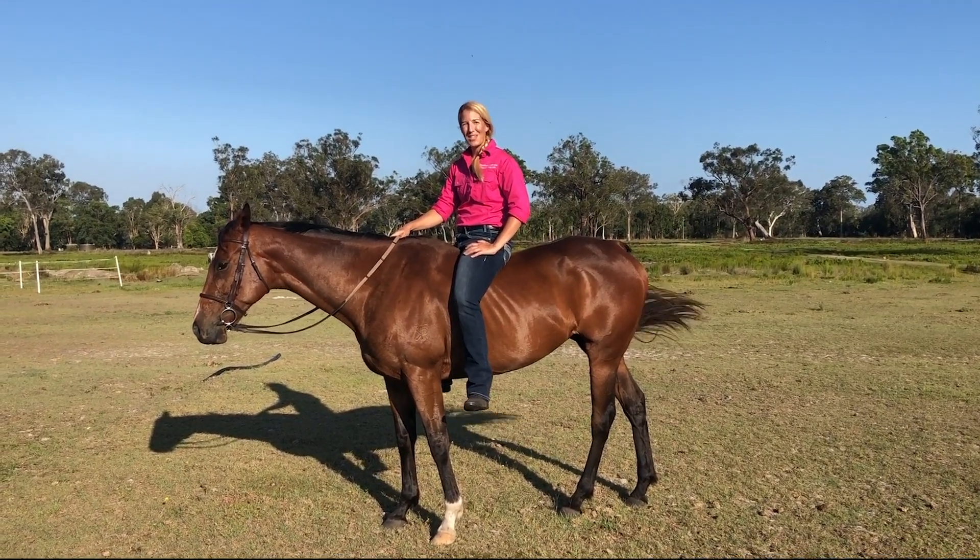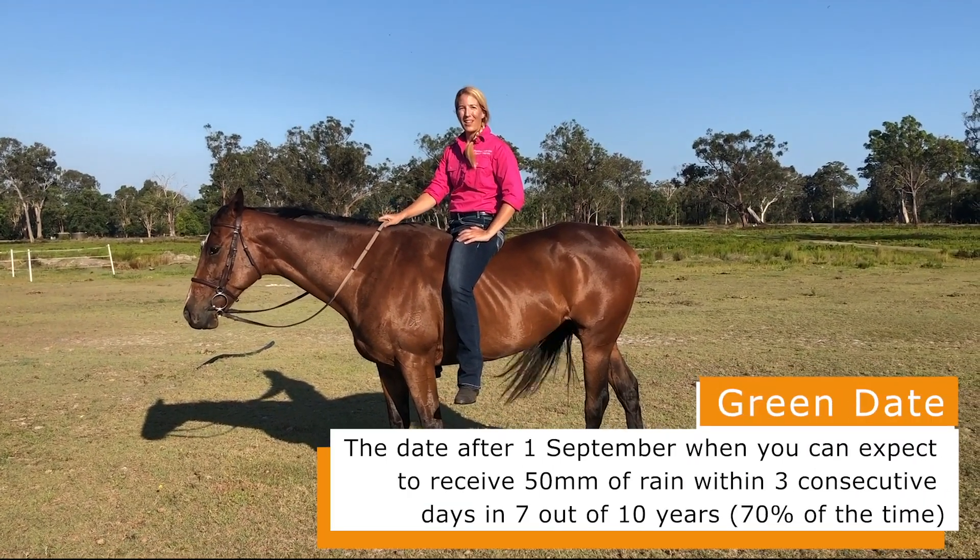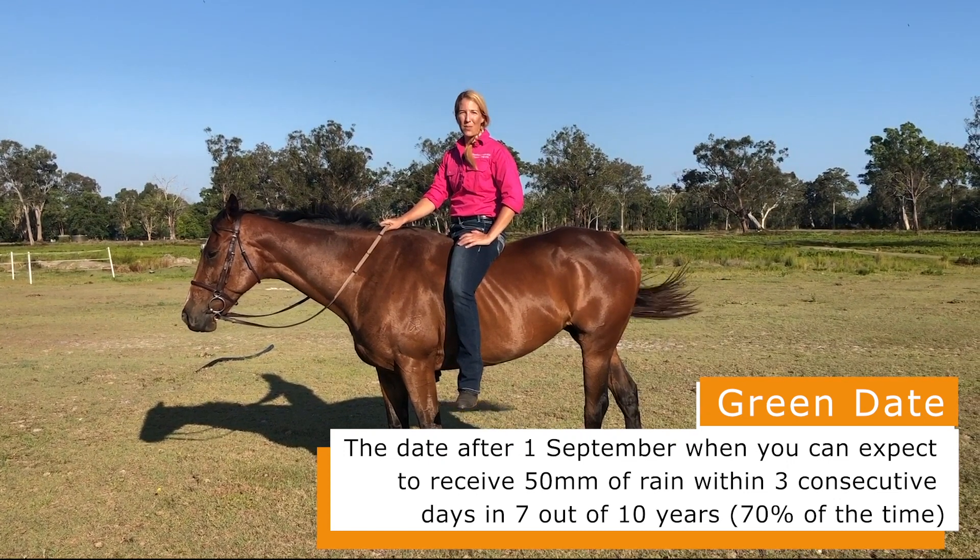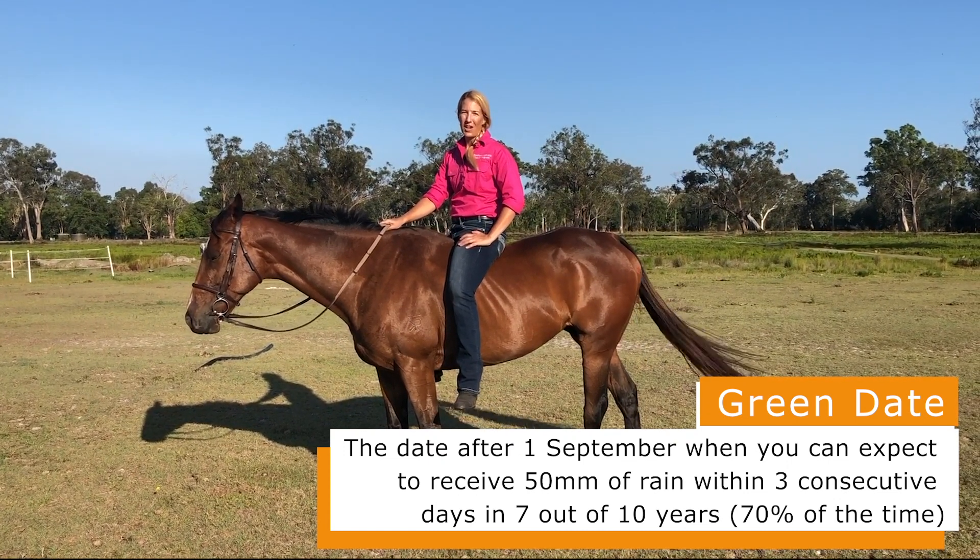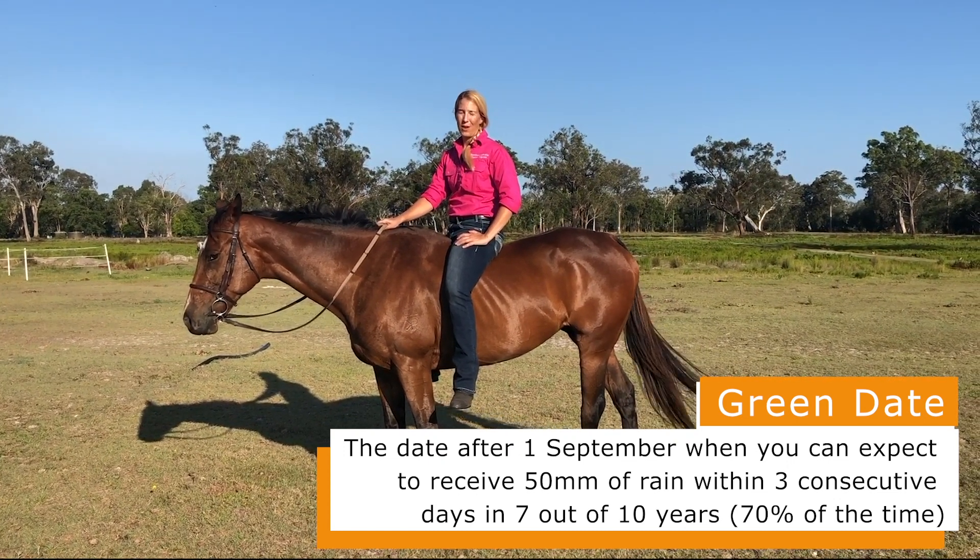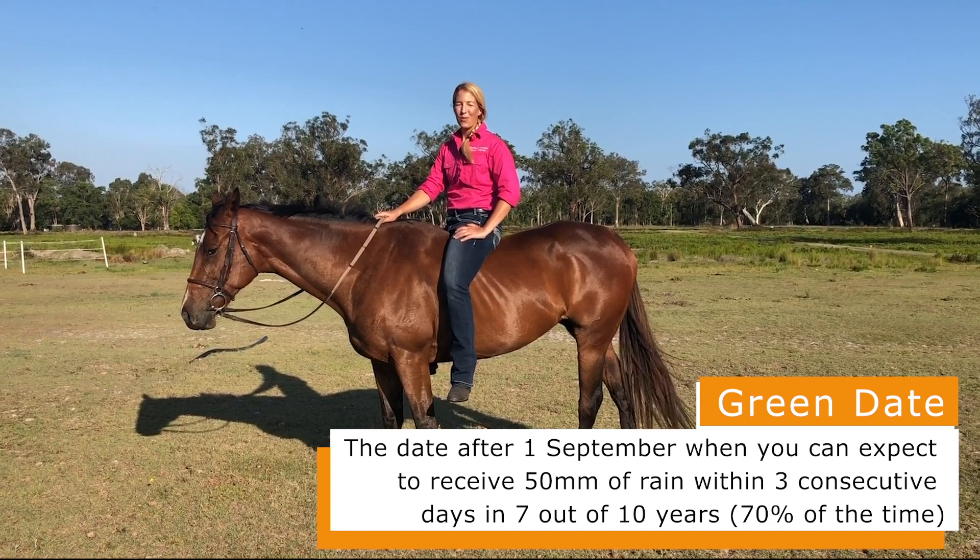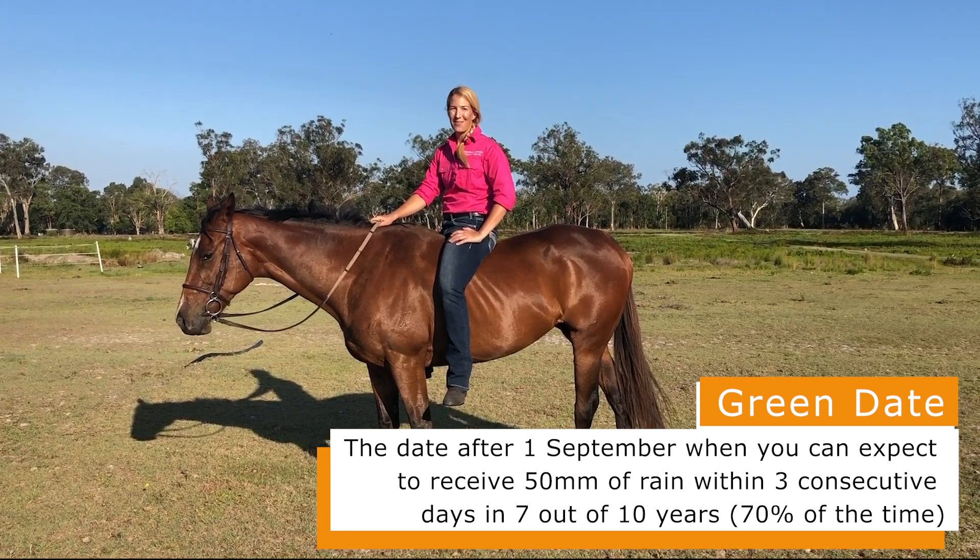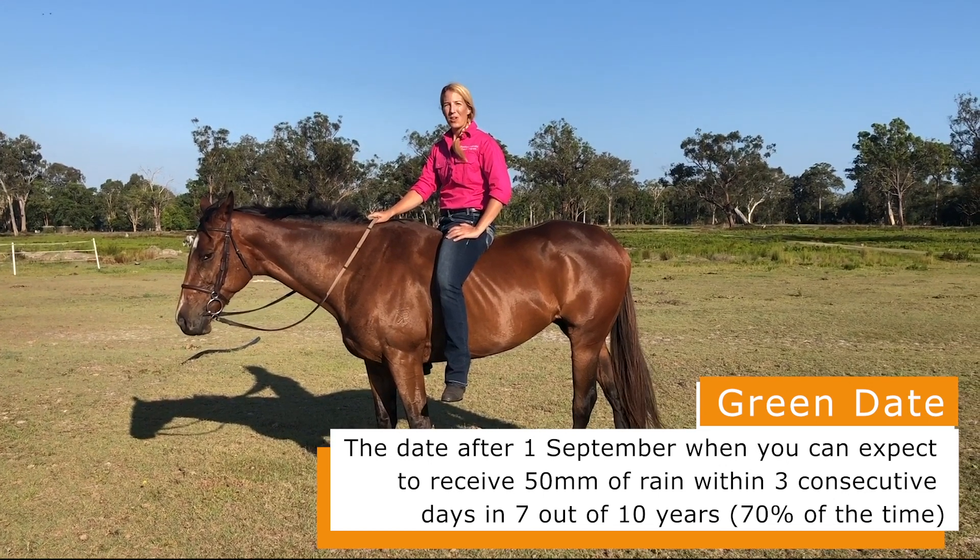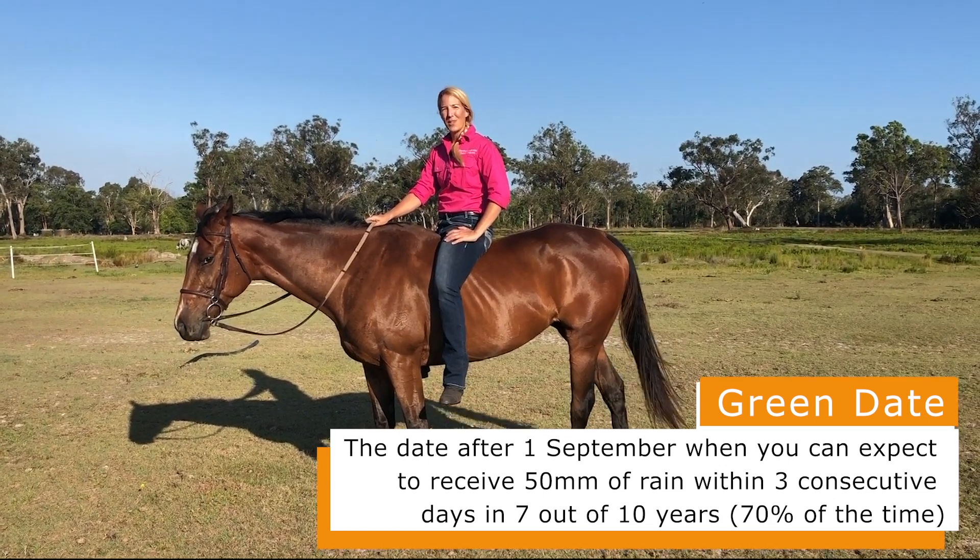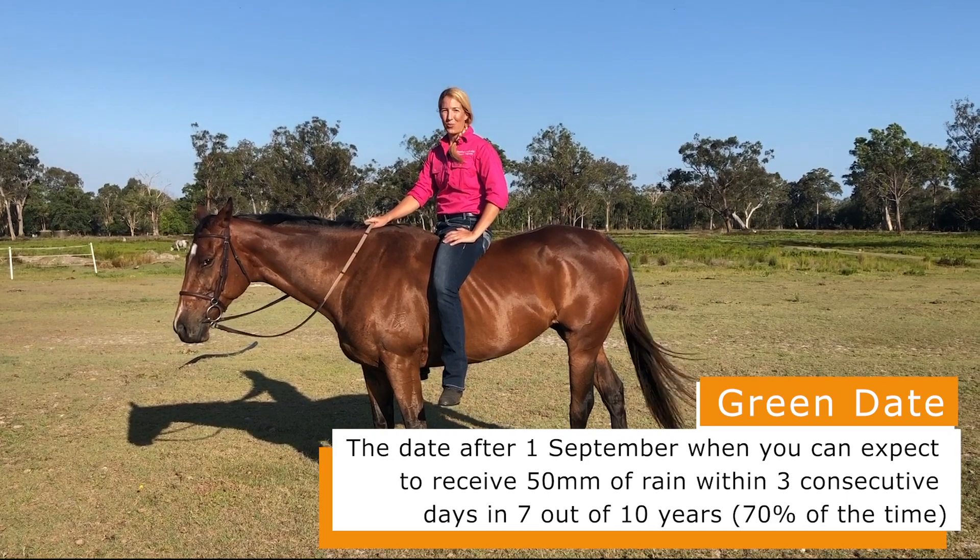So what is a green date? Well, it's the date after the 1st of September that you can reliably receive about 50 millimeters of rain within three days. It's an important date for things like livestock management and pasture production.